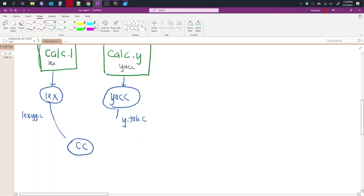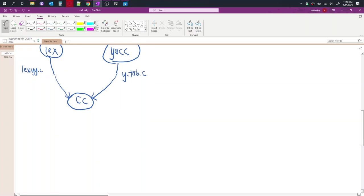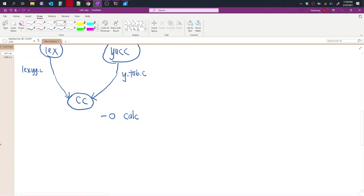And this is a C library program. And what we have here are arrows just to say they get merged using this program. And we specify the dash O for output to say the name of the program we want, which I'm going to give it the name calc. And then what we have outputted from there is the calc program.